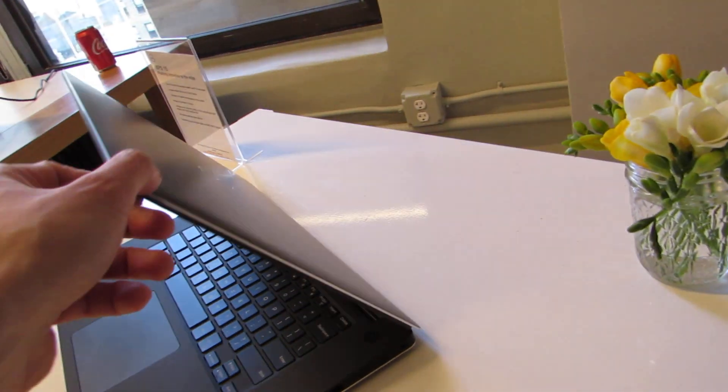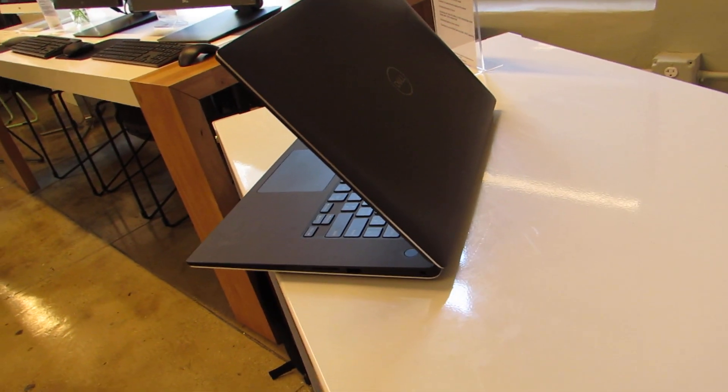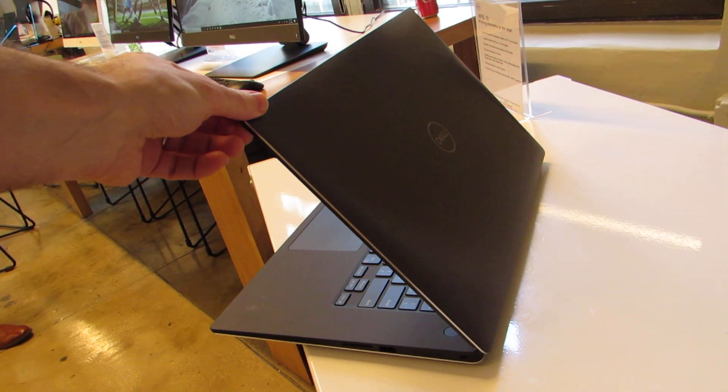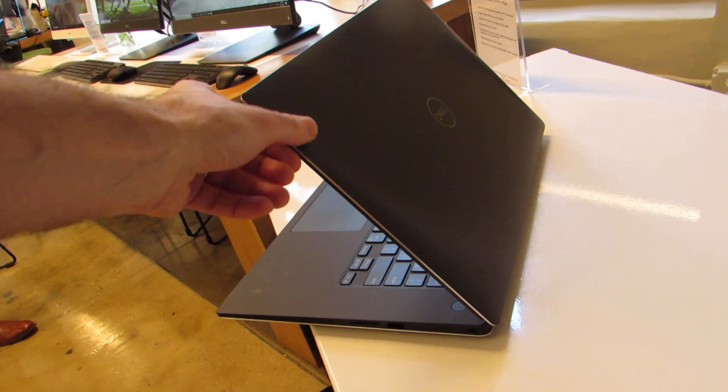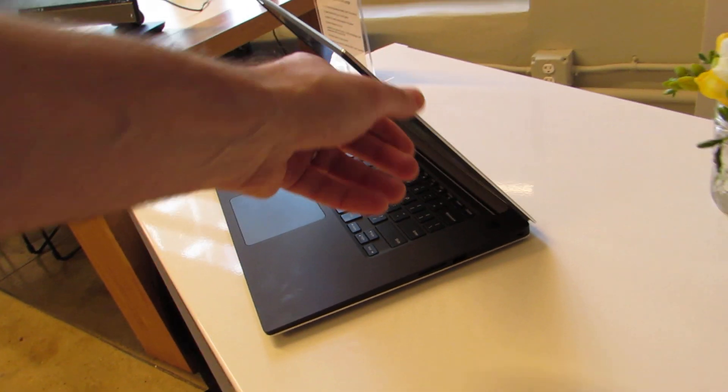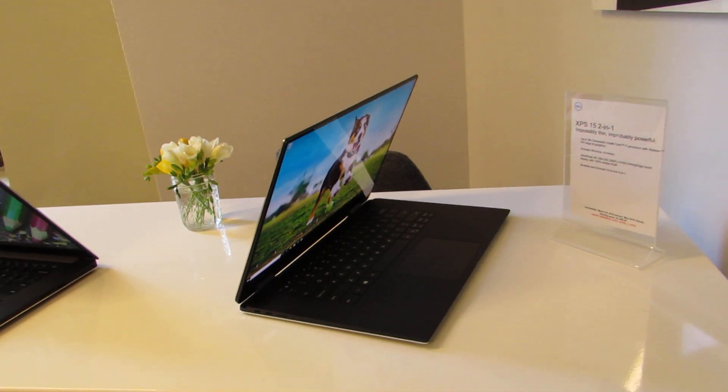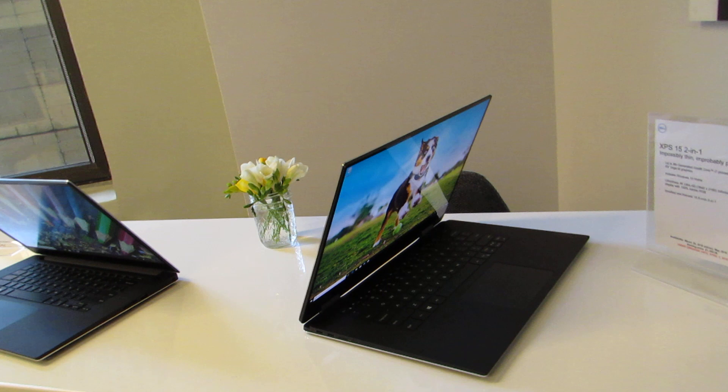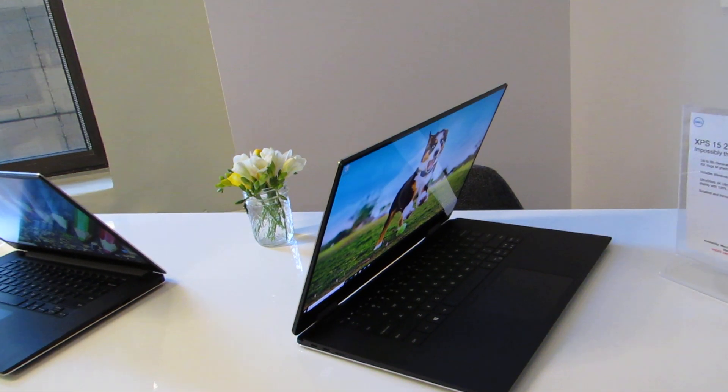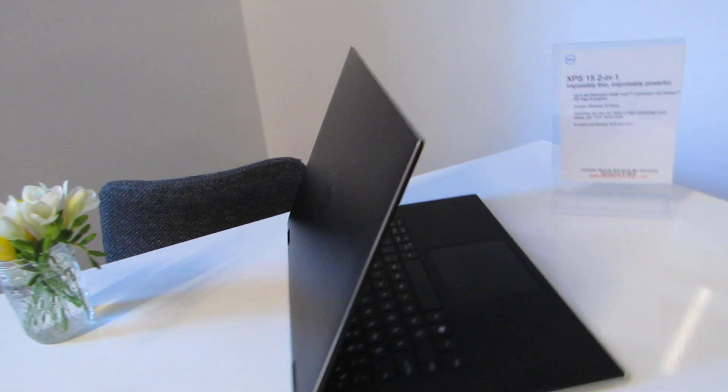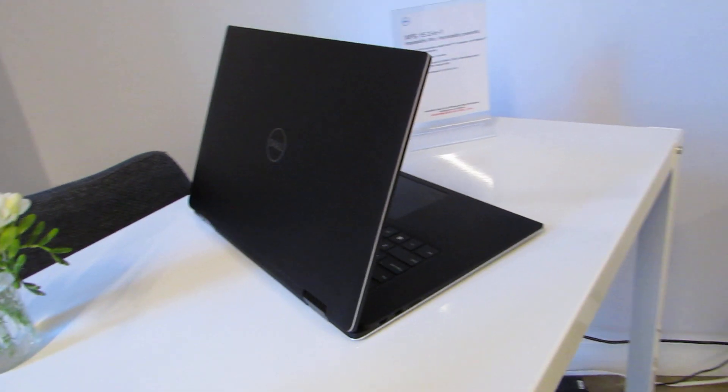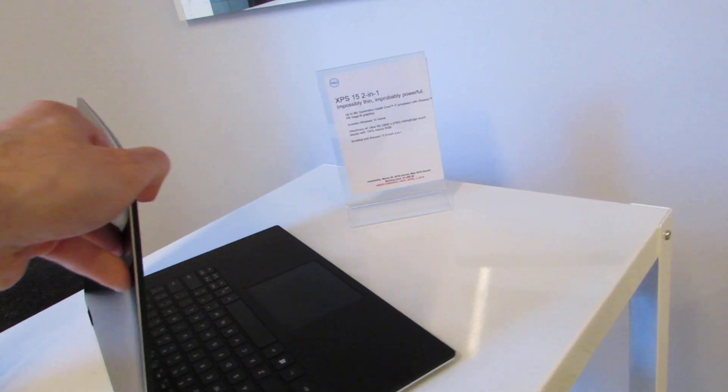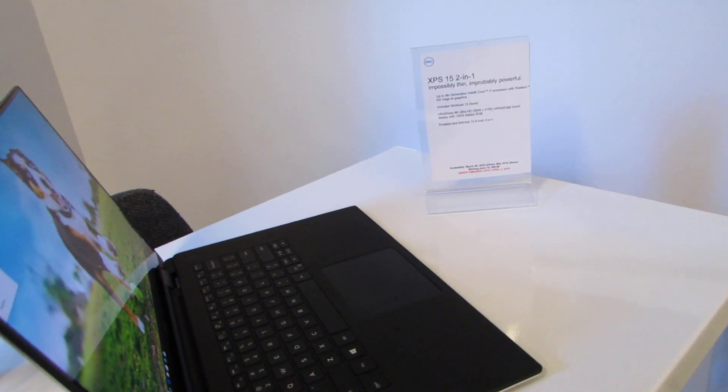One other change is that previous versions of this were only available with a silver color. Now we've got this black color option as well, sort of a brushed metal finish. And we're also looking at the new XPS 15 2-in-1, and really that's the only change in the new version of the XPS 2-in-1 is that it's available with the black cover.